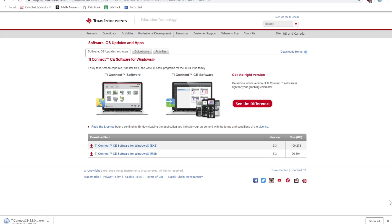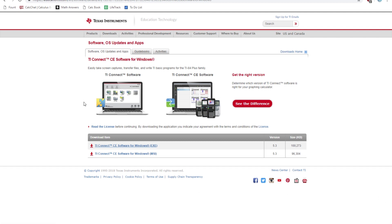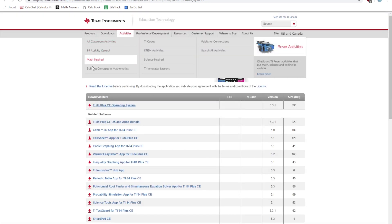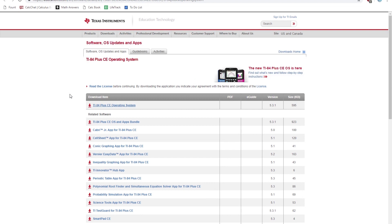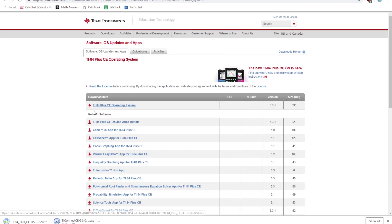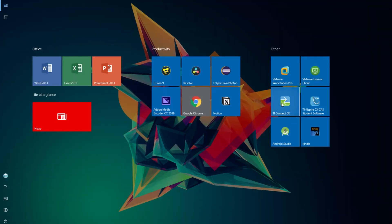And once you have that set to go, click on the other link in the description to get to this website right here, so you can download the actual TI-84 Plus CE operating system file. So make sure you download that, and then open up TI Connect CE.